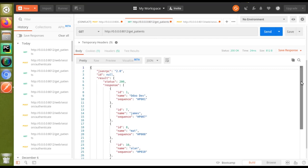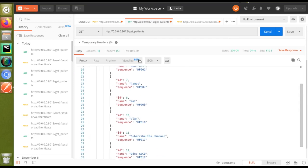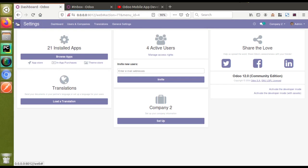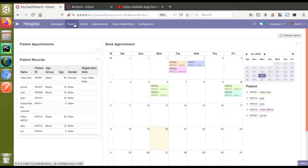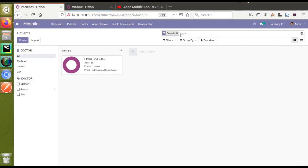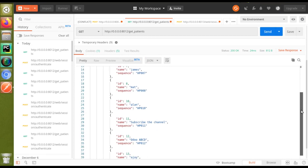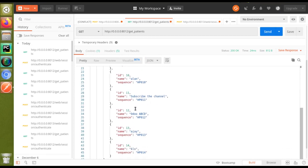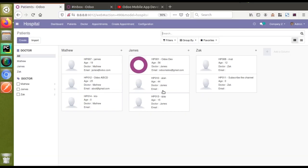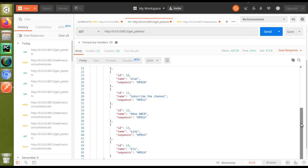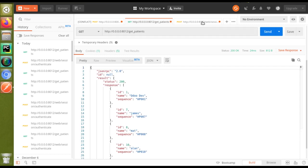If I go to the UI, to the hospital module and the patients menu, and remove the female filter, you can see James, ABCD, Matt, etc. If you check Postman, you can see all those patients — ABCD, Achai, Kello. Checking the front end, Kello is here, and you will get all the patient records. That's all about Odoo version 12.